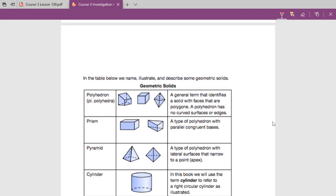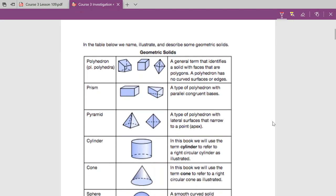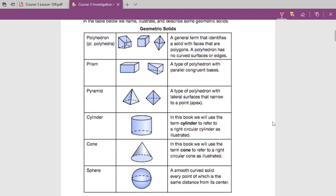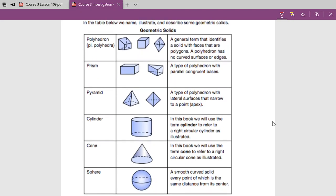Now we have a lot of different geometric solids, and we have this whole table that describes all of them. A polyhedron is just a general term that identifies a solid that has faces that are polygons — meaning we don't have any curved surfaces or edges. So when we get down to like the cone and the sphere, those have curved edges and faces, and we wouldn't actually call those polyhedrons.